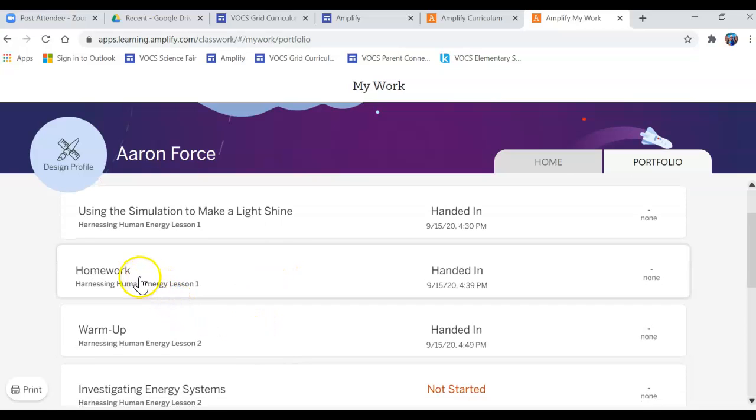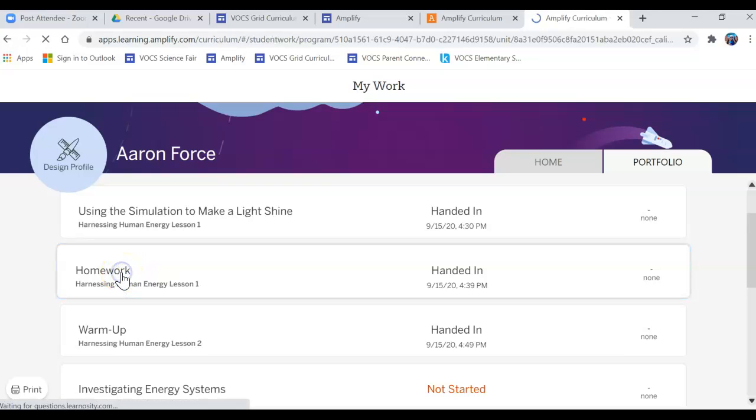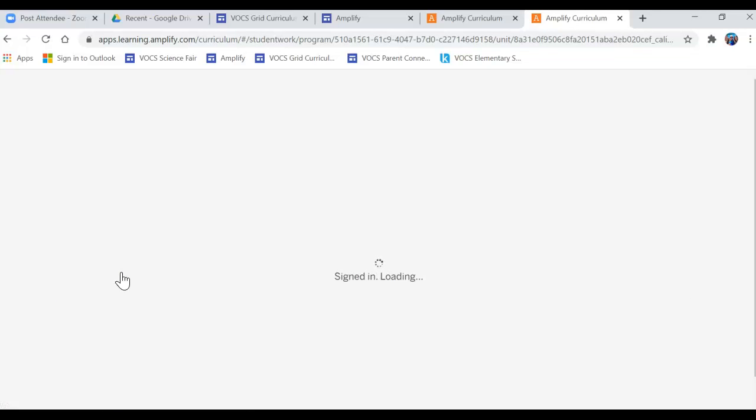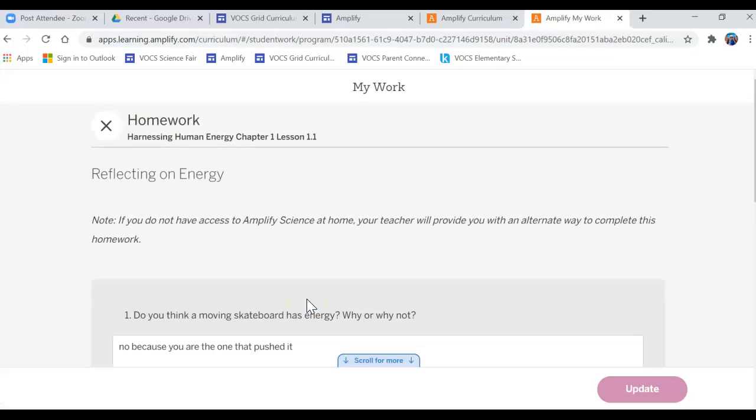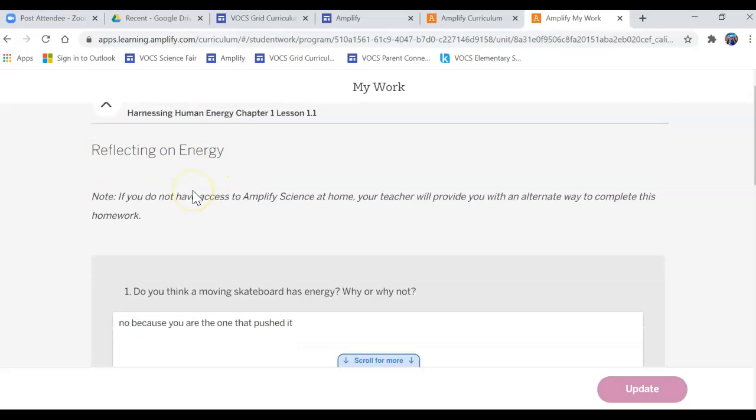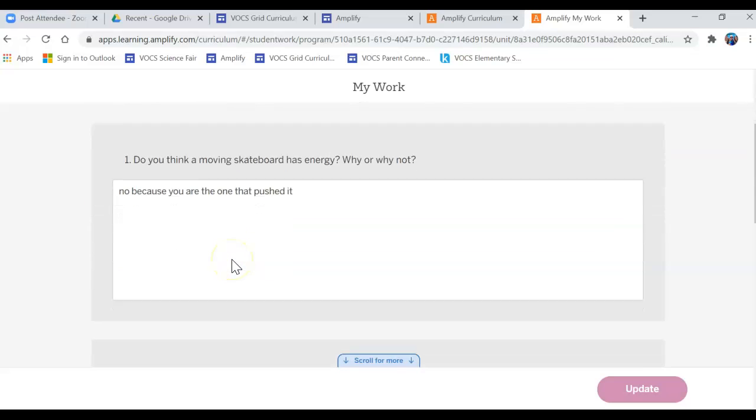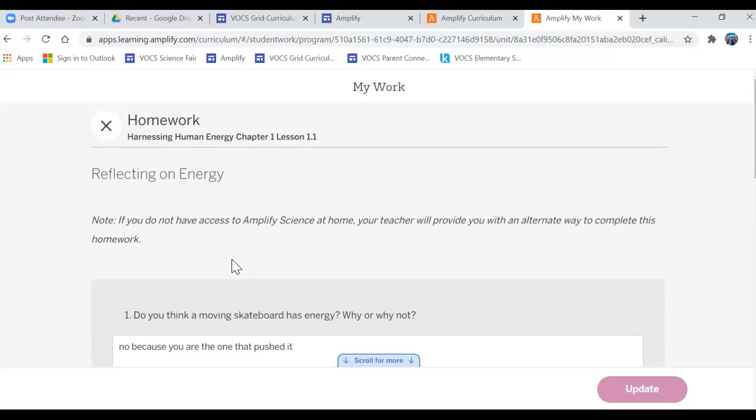If I'd like to see the work that was submitted and the answers, then I'm going to go ahead and click on it. So I'll click on this homework assignment and then it's going to show me his answers. So this one was Reflecting on Energy. It asked a question and then he has answers on it.